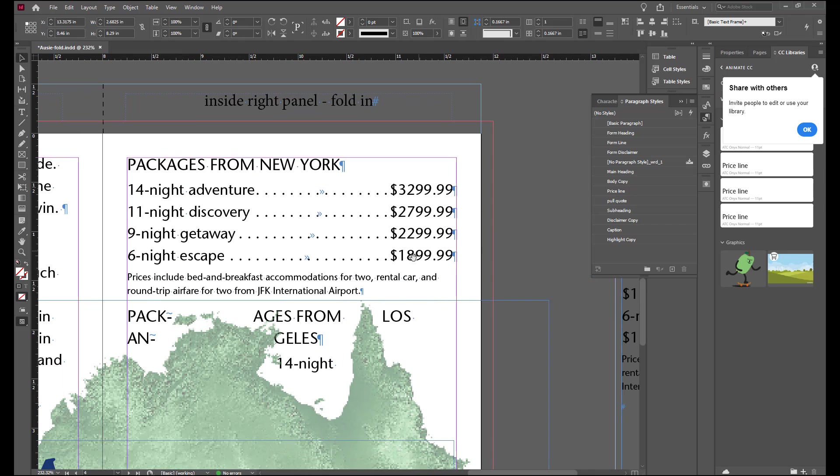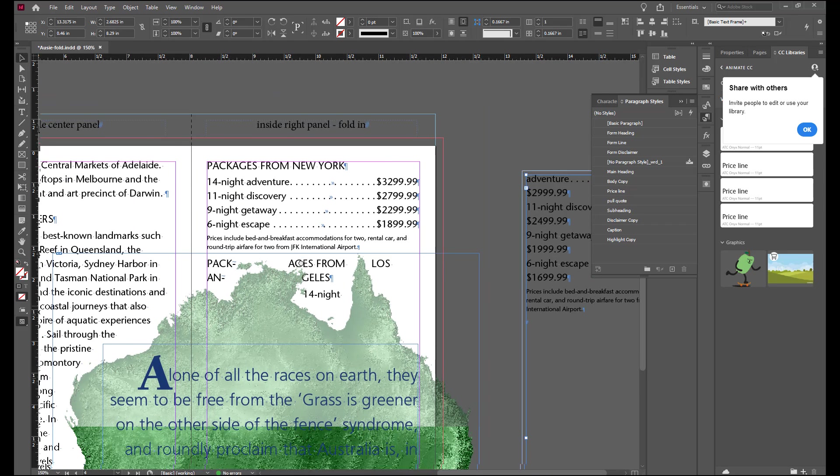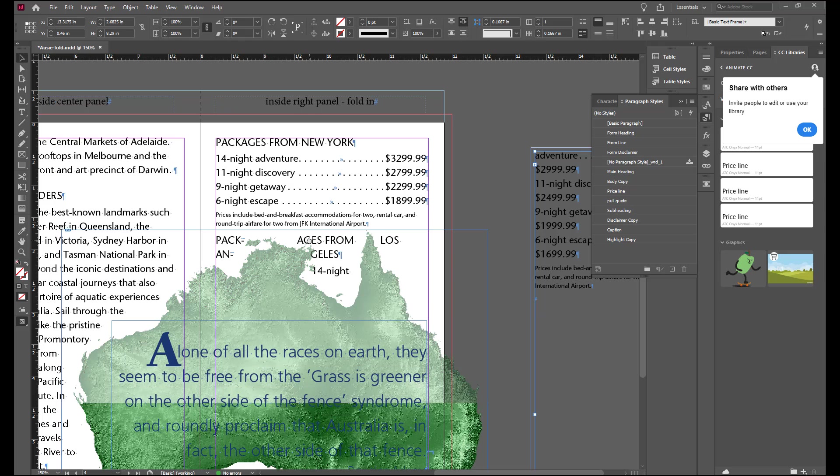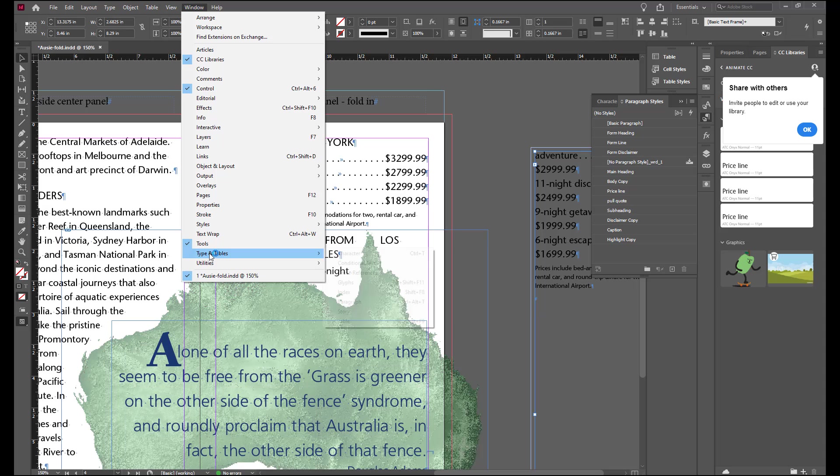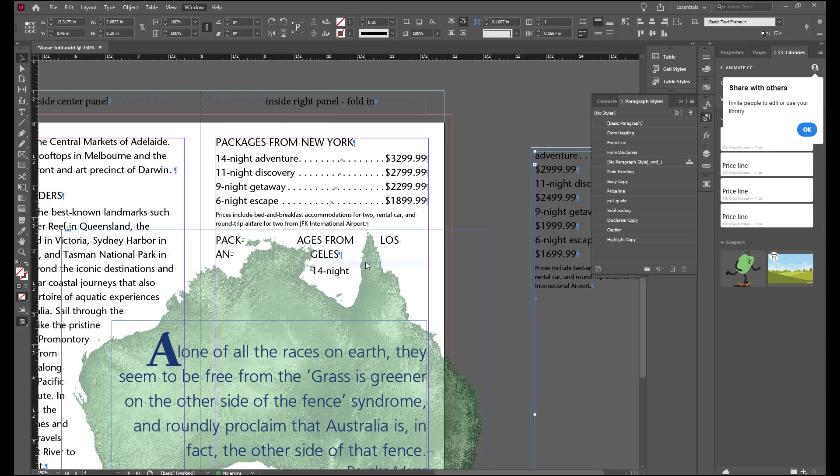What we're going to do next is apply conditional text. We're going to make a version of this file for East Coast and a version for the West Coast. So we're going to be using what's called conditional text. If we go to window and under type in tables you will find conditional text.